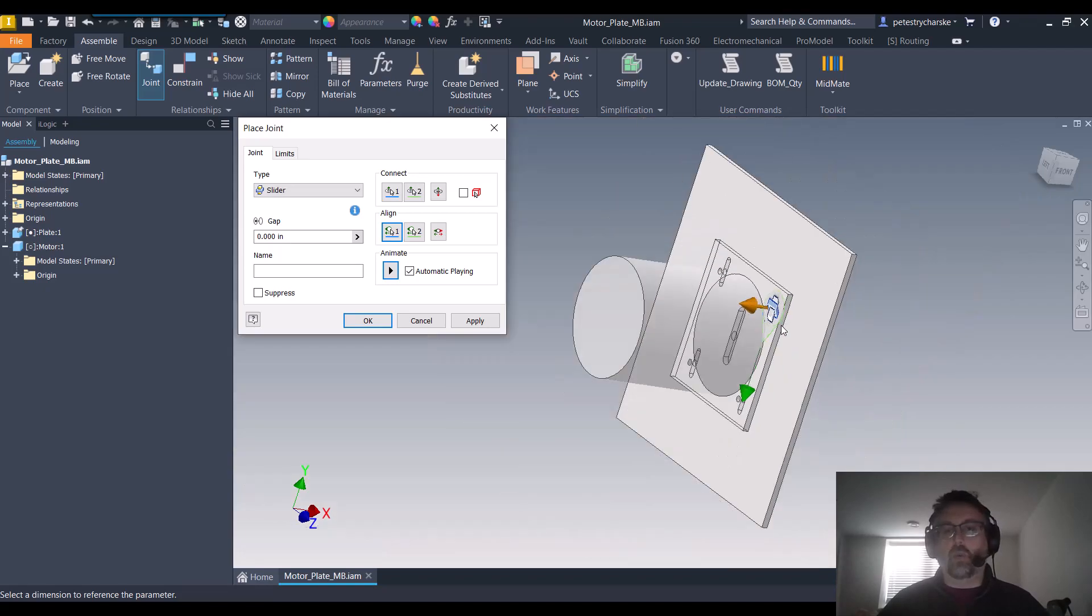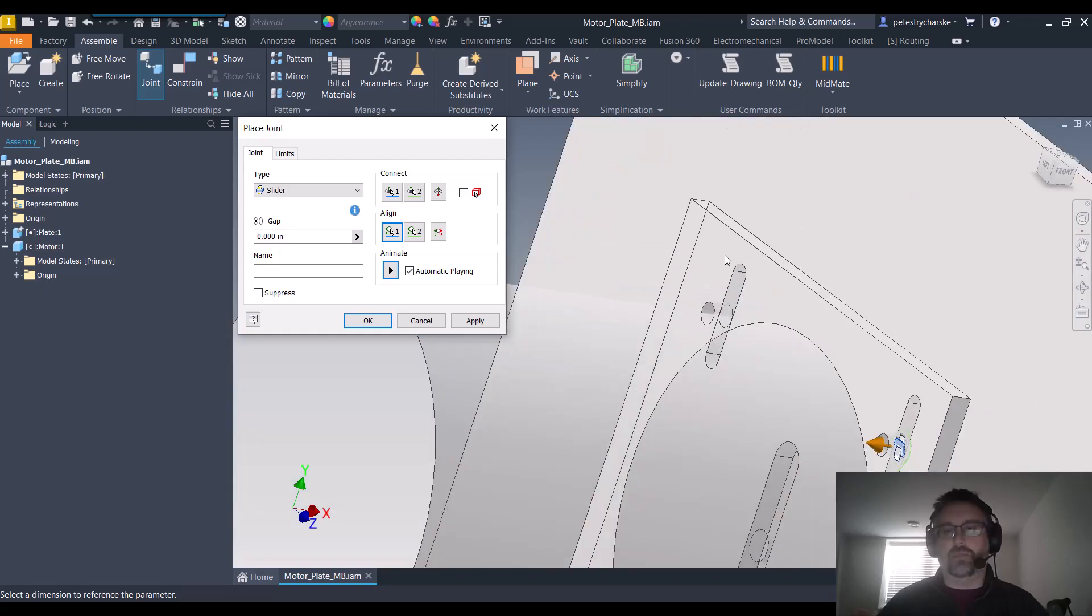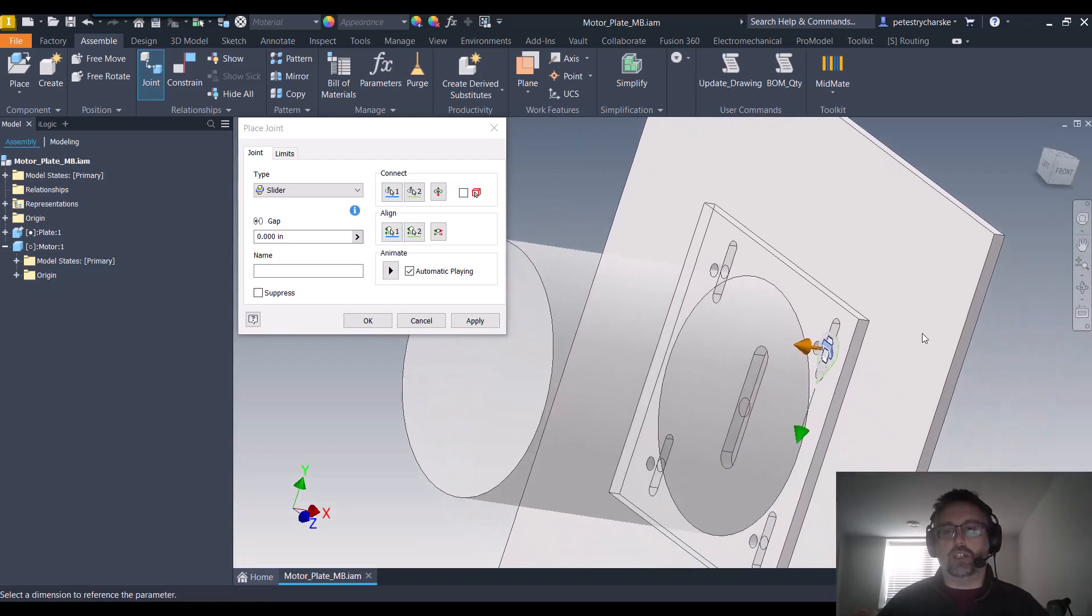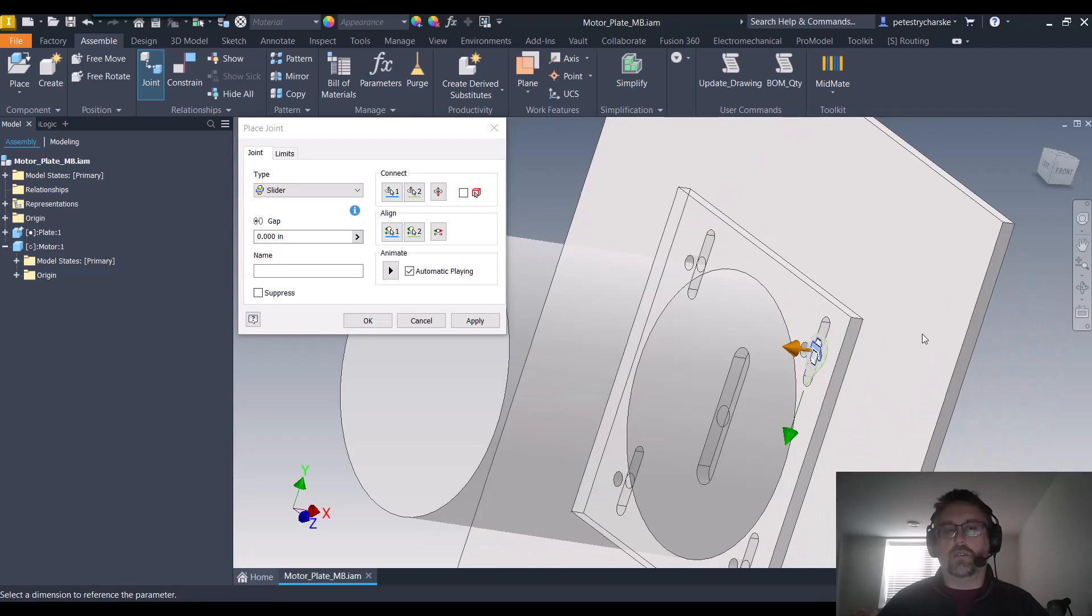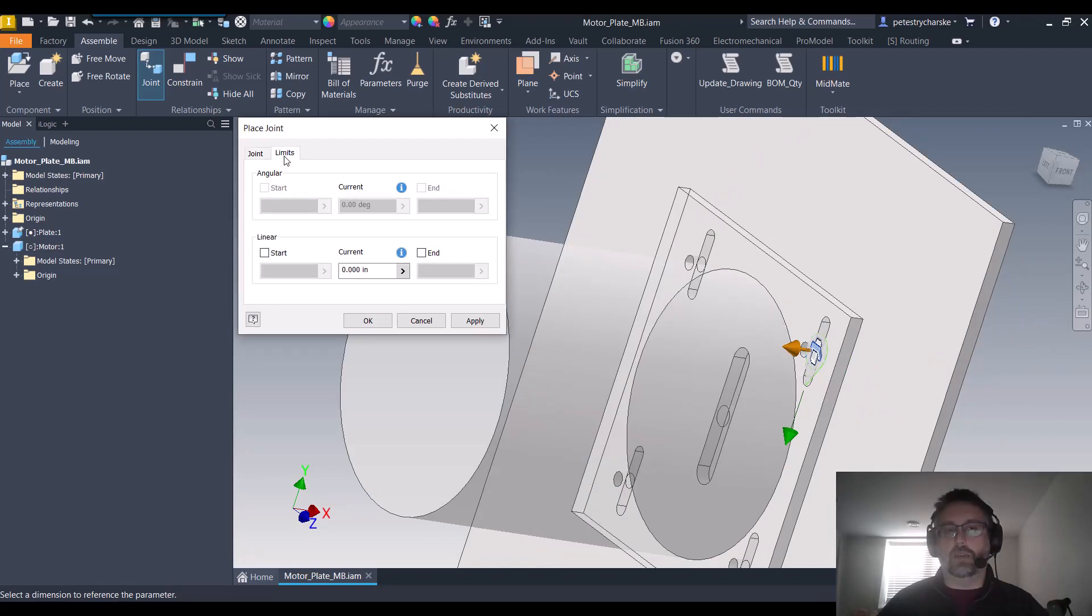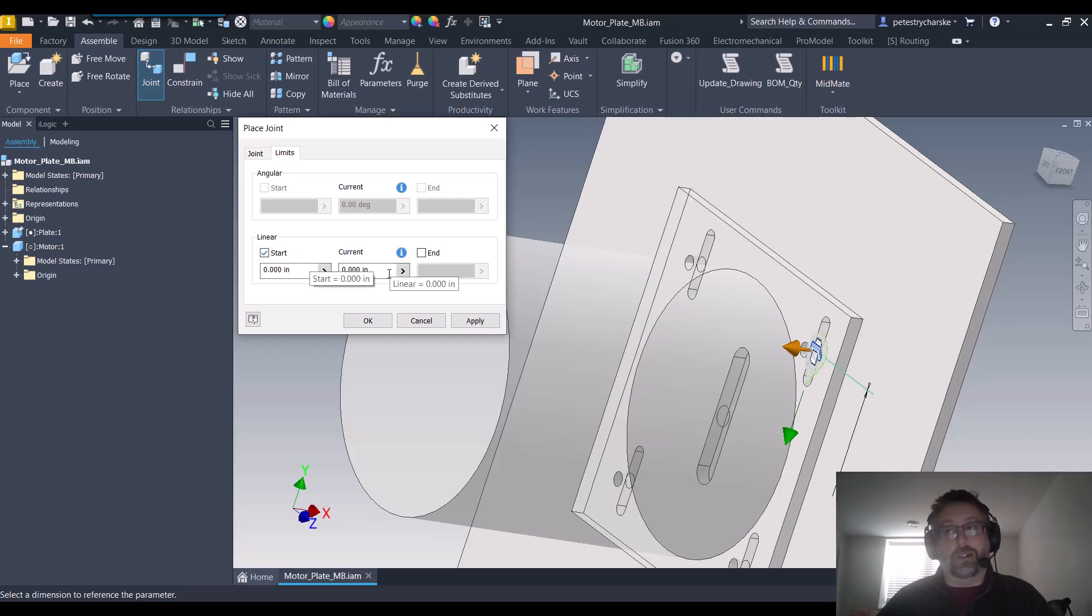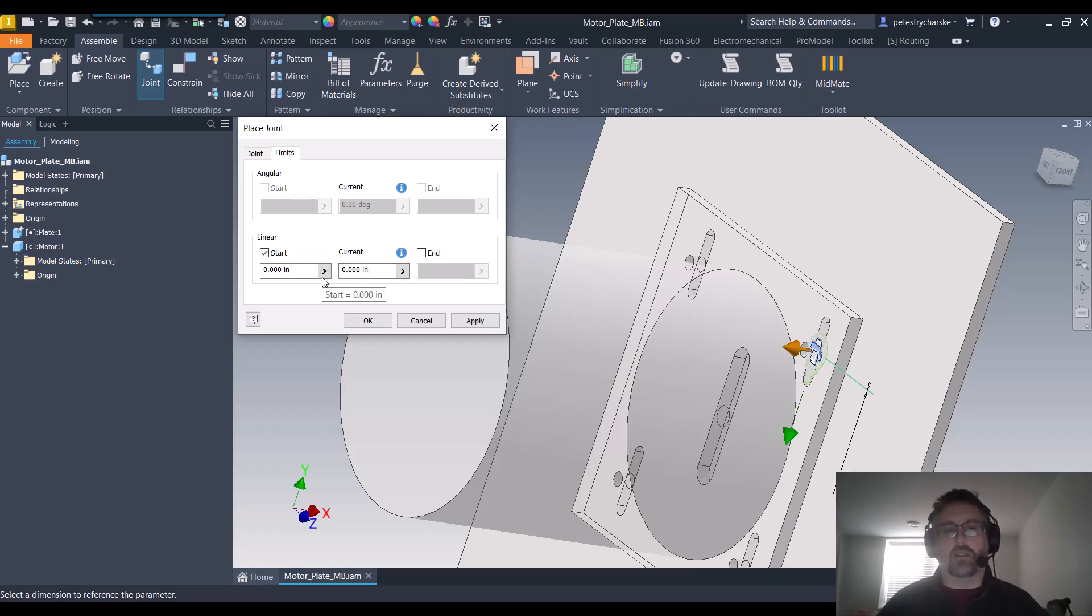But one more thing we need to adjust—we don't want it to slide infinitely, right? There's a limitation to the length of the slot, so we want to make sure that we control that. We can also apply limits to the joint, and we can apply a starting and an ending limit. And so I know that the slot is one inch long, but you may not know that because I designed the part.